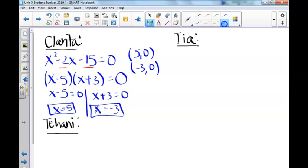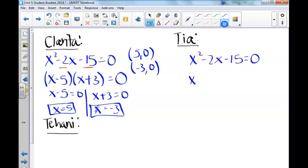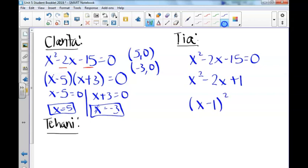Tia's strategy is to solve by completing the square. In our previous unit, we focused on how to complete the square to find the vertex. Remember that we will take half of b and square it. Half of negative 2 squared would be plus 1, and then we write this as a quantity squared: x minus 1 squared. We need to go from positive 1 to negative 15, so mathematically we would need to subtract 16.